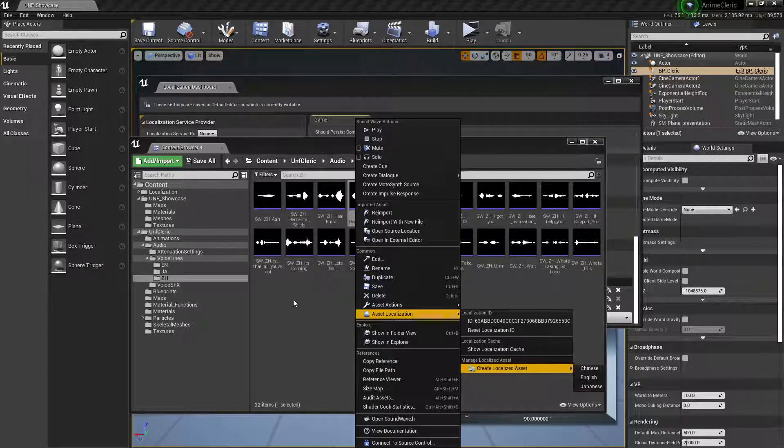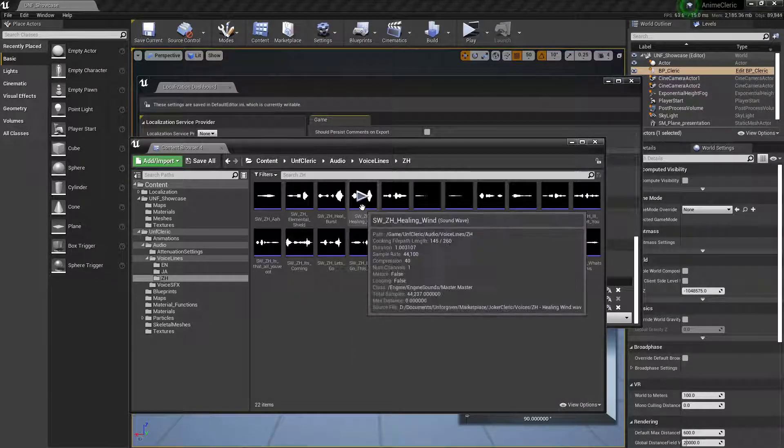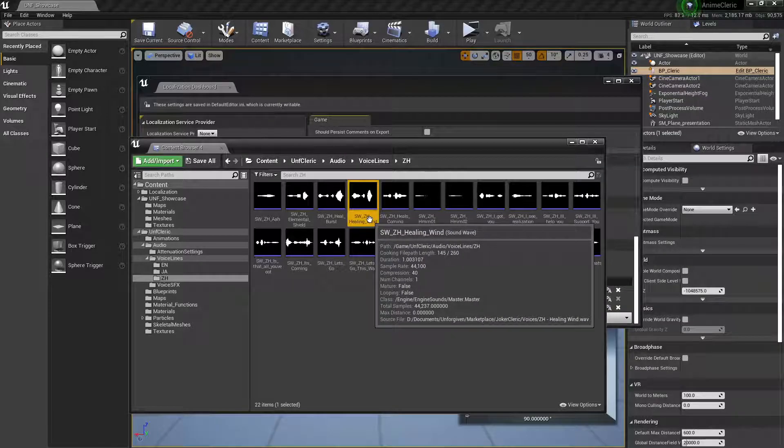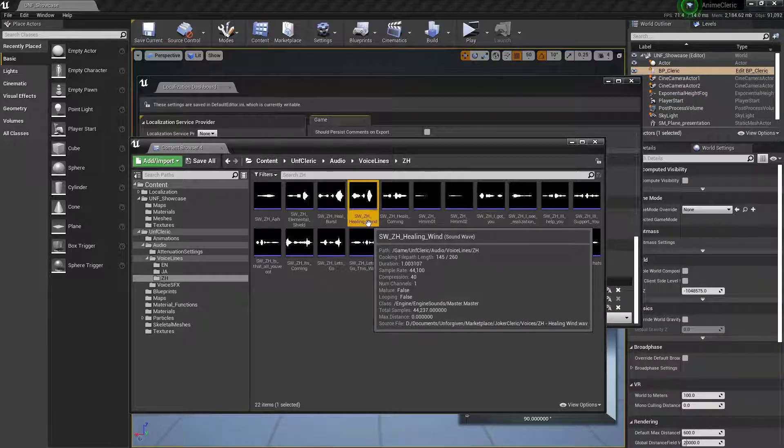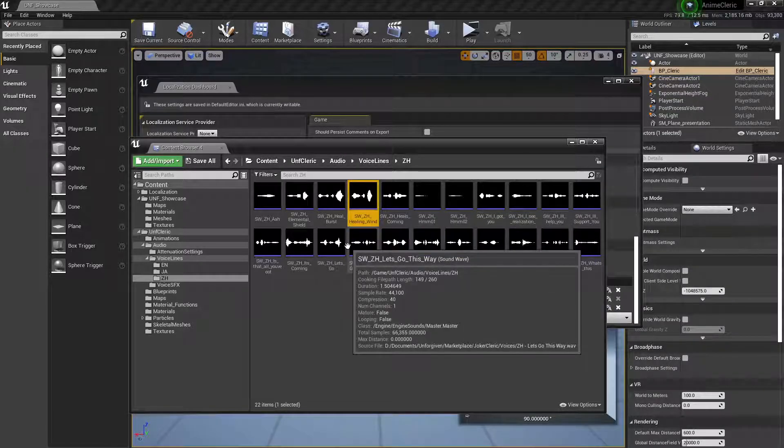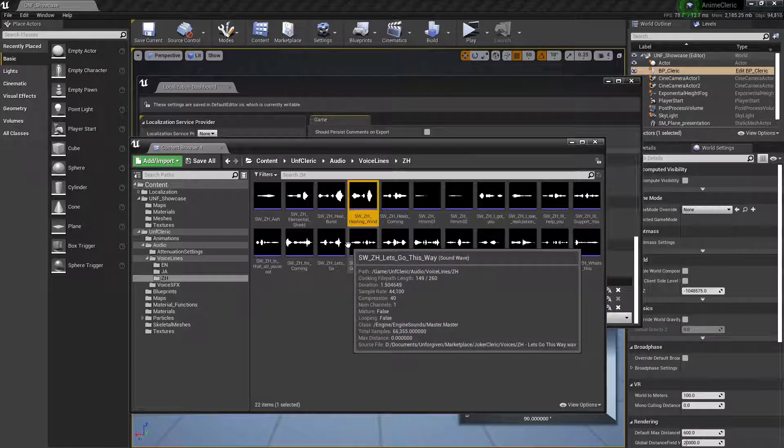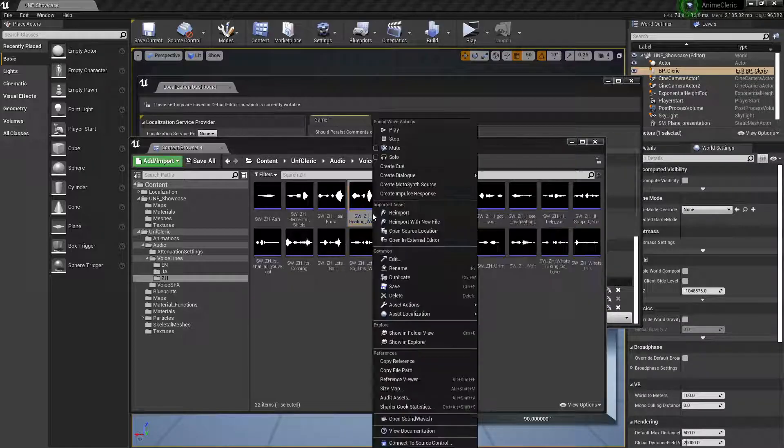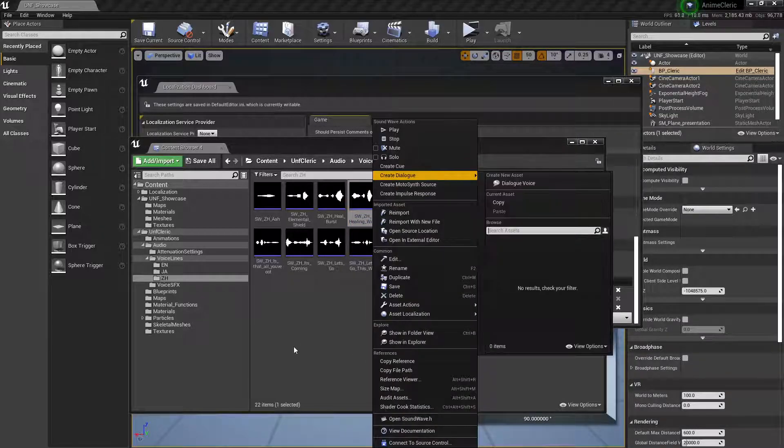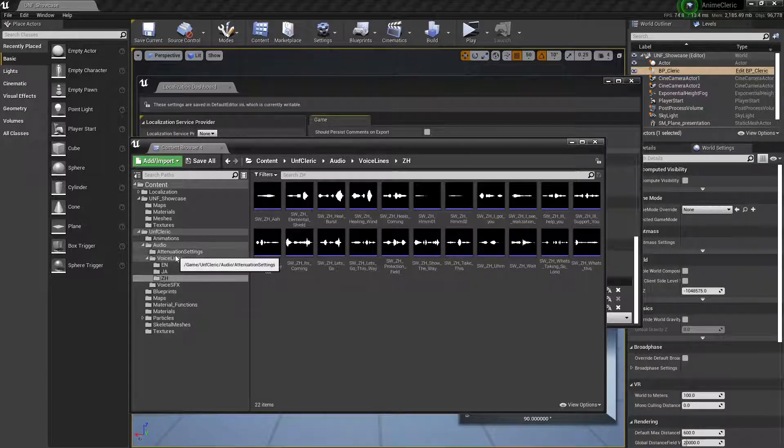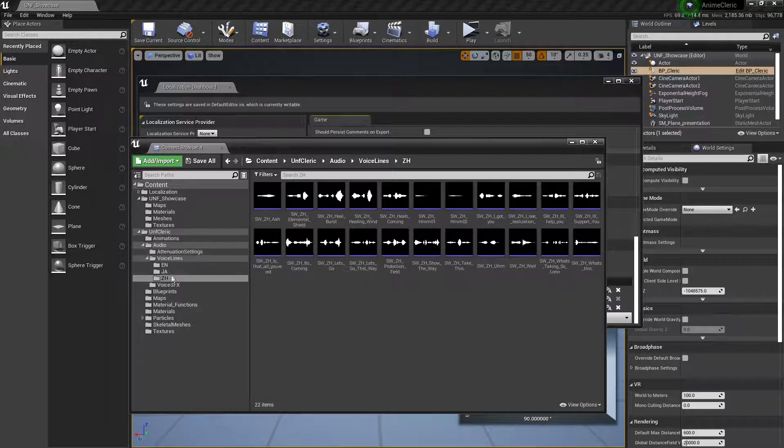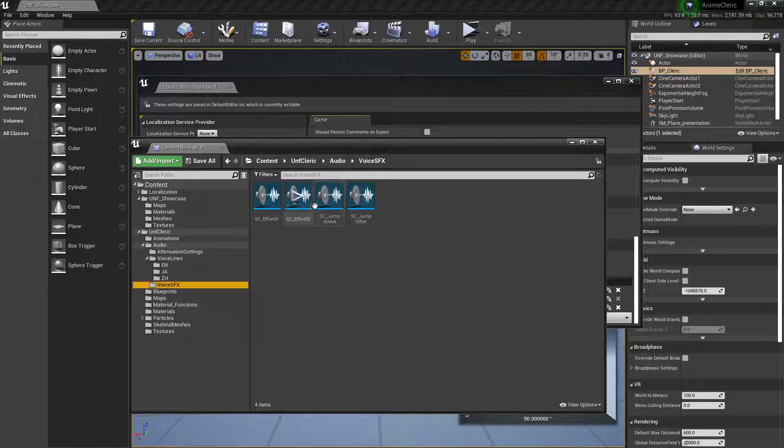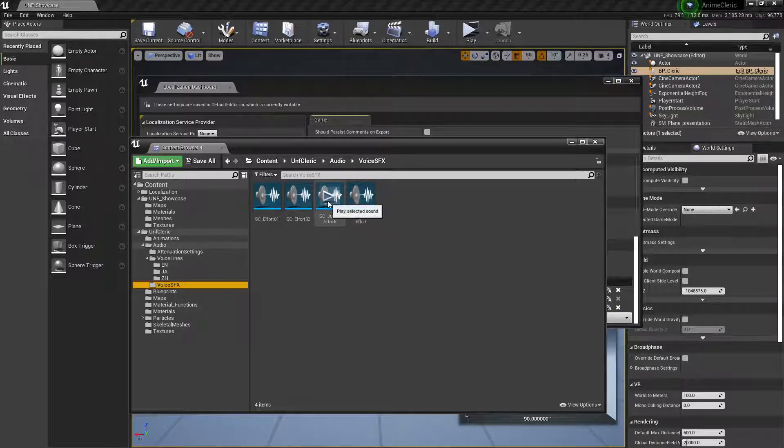Now you could localize this sound wave, but usually when dealing with audio we use cues, sound cues. In the case of the animation we're using, the cue that it's using is Jump Attack.